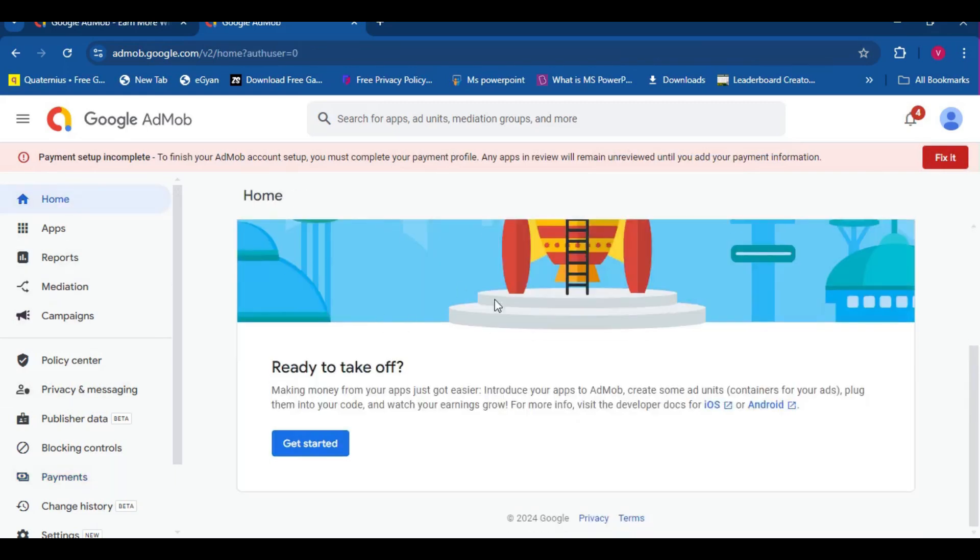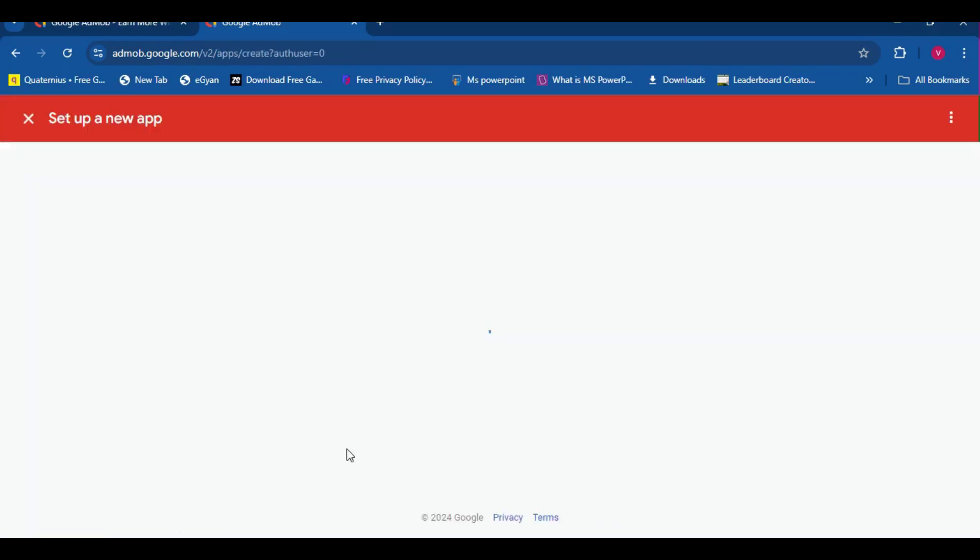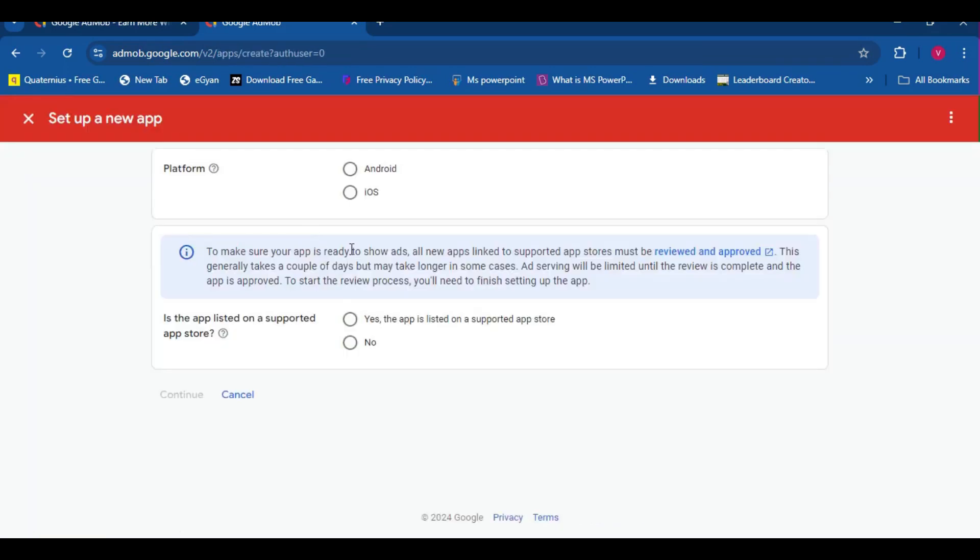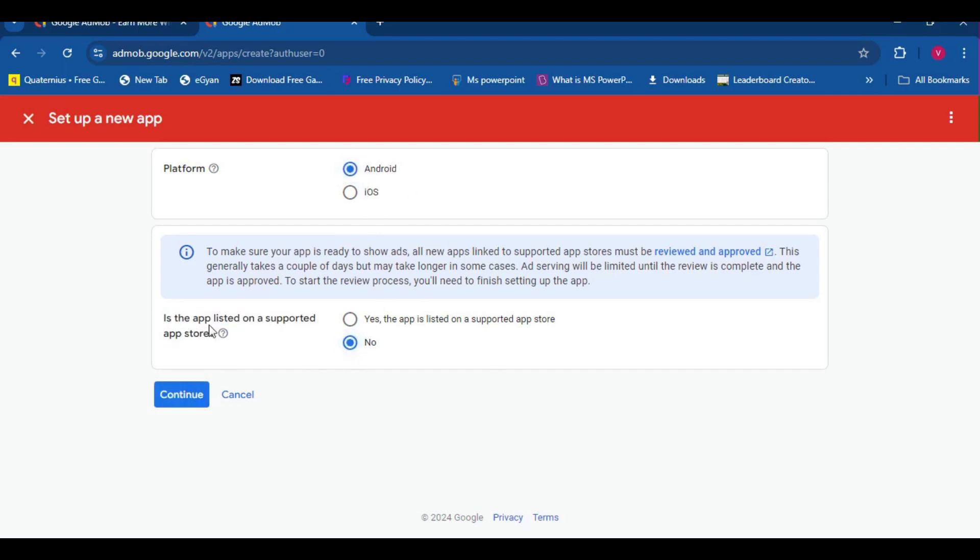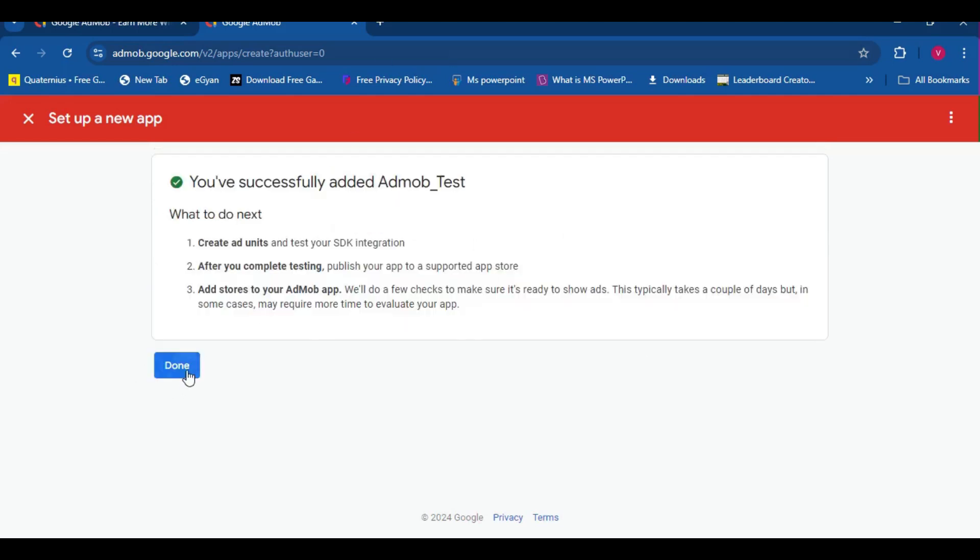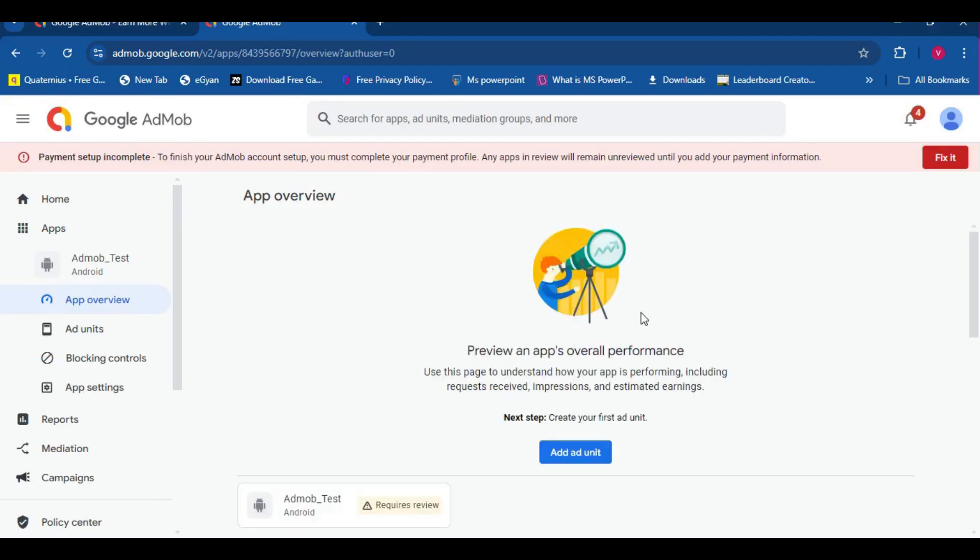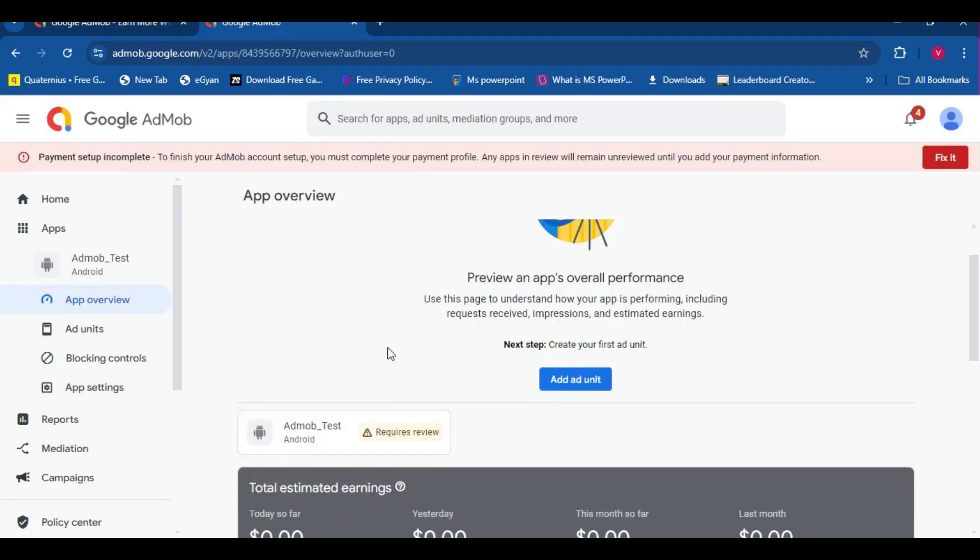First things first, let's head over to home and let's click on get started. Android, of course, if it's iOS, then iOS. Let's create a name for the app. I'm going to set it to AdMob test, and let's create some ad units.